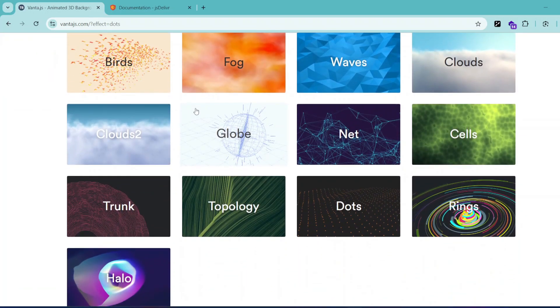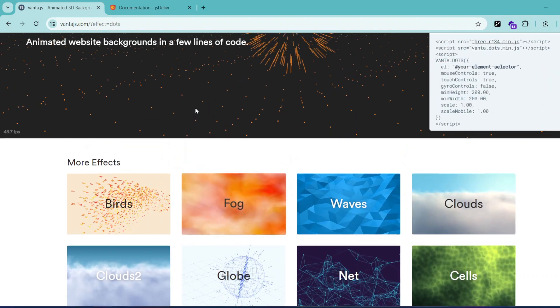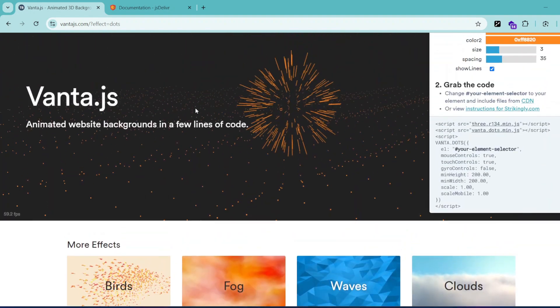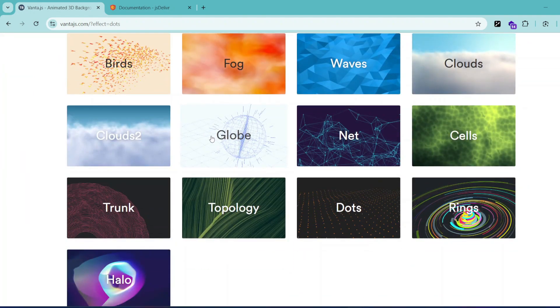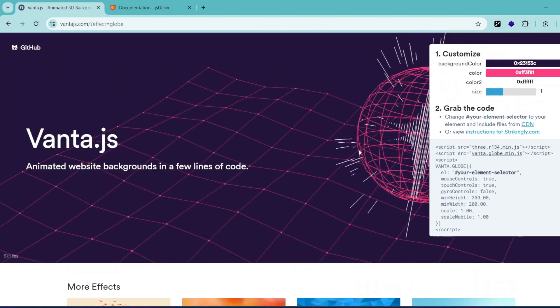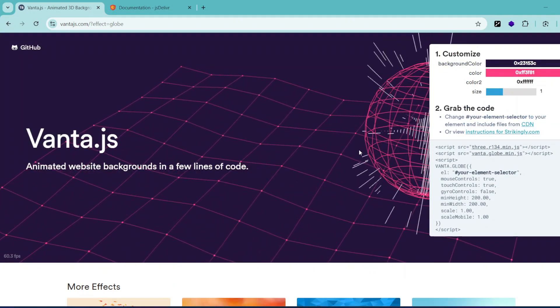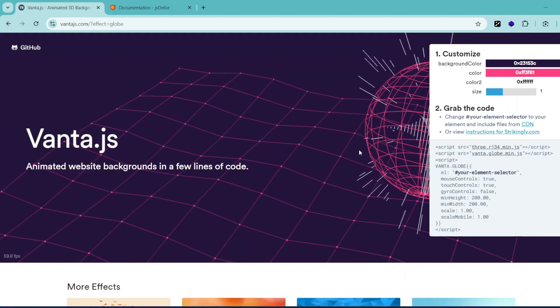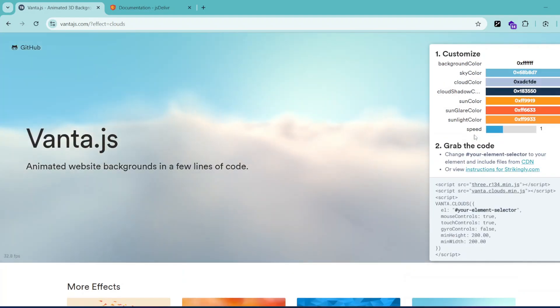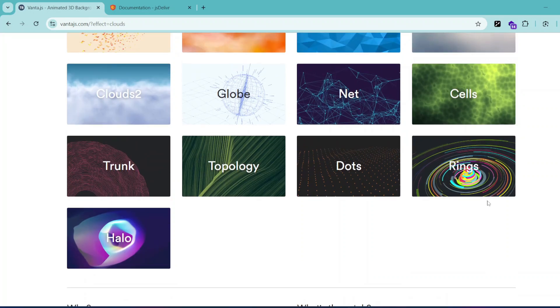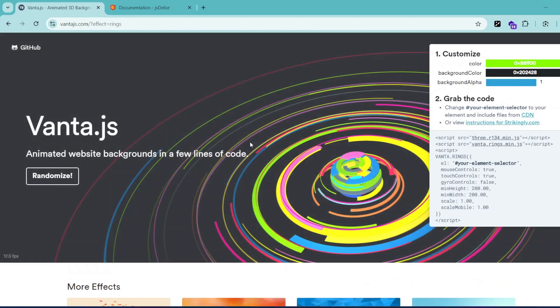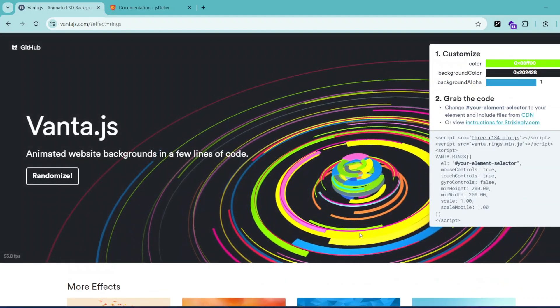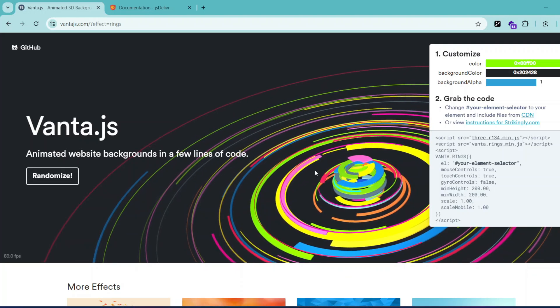As you can see, I can click on this and look at the effect. You can implement this exact effect on your website - this is the cloud effect - and there's a wind effect too. So you can implement any of these effects on your website.